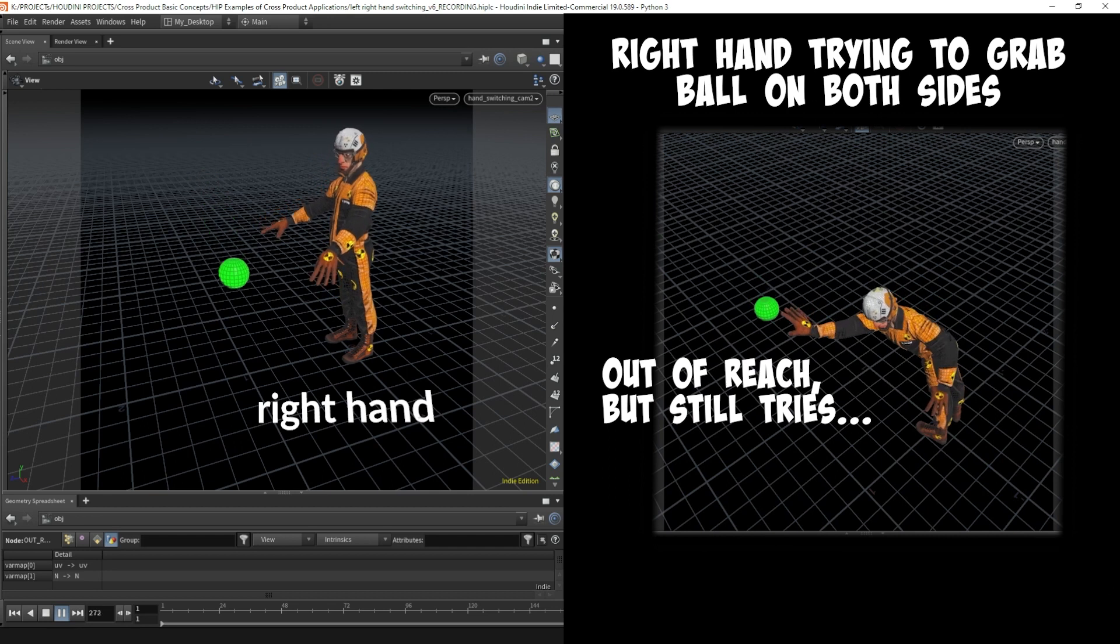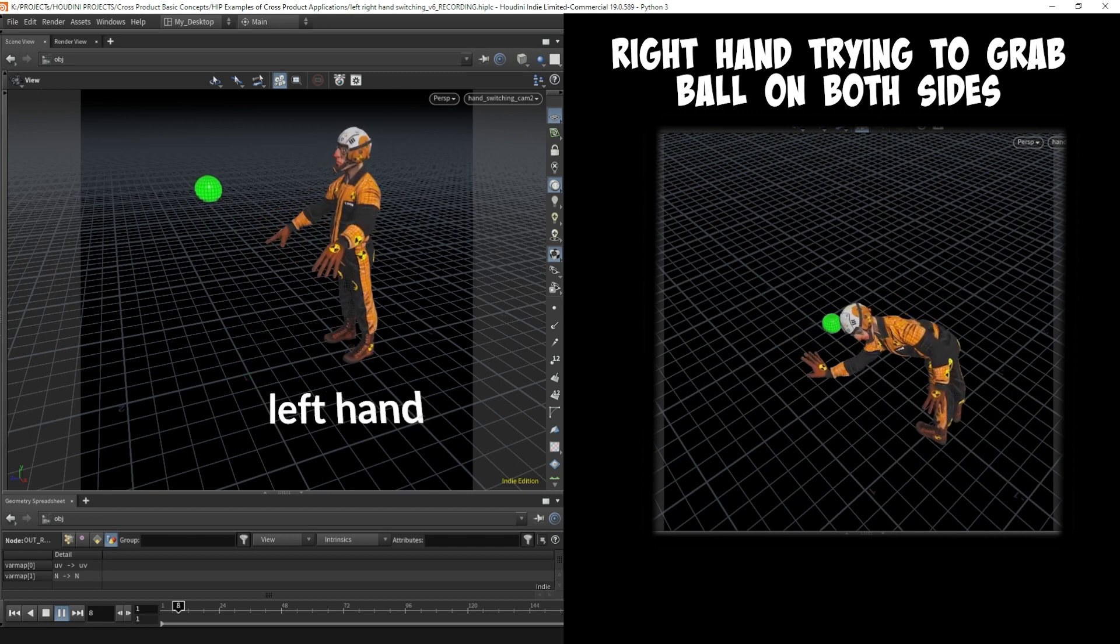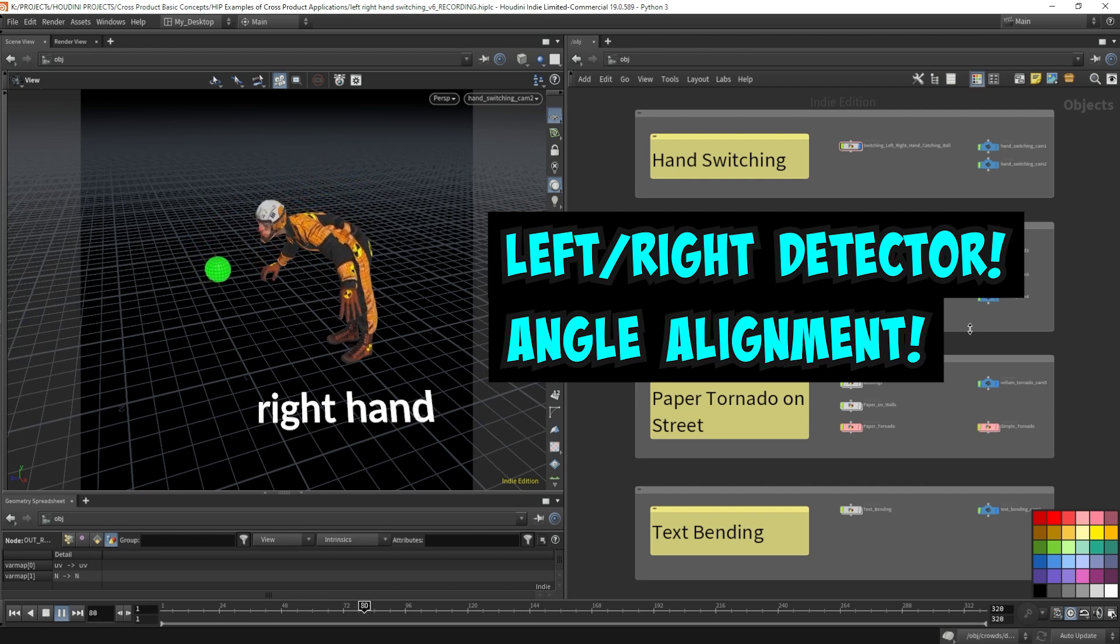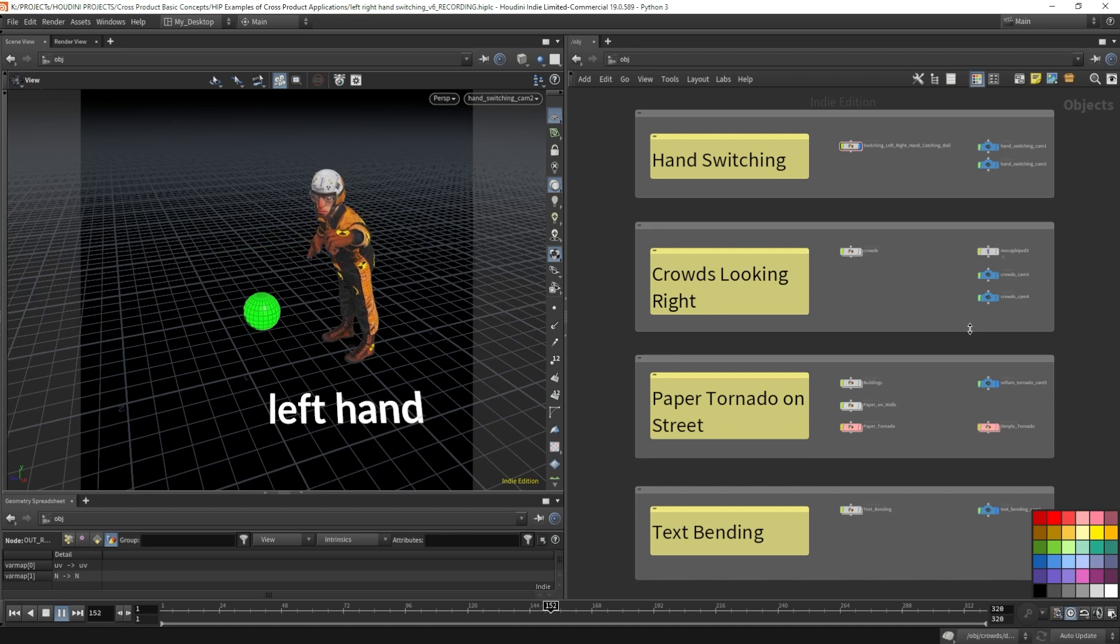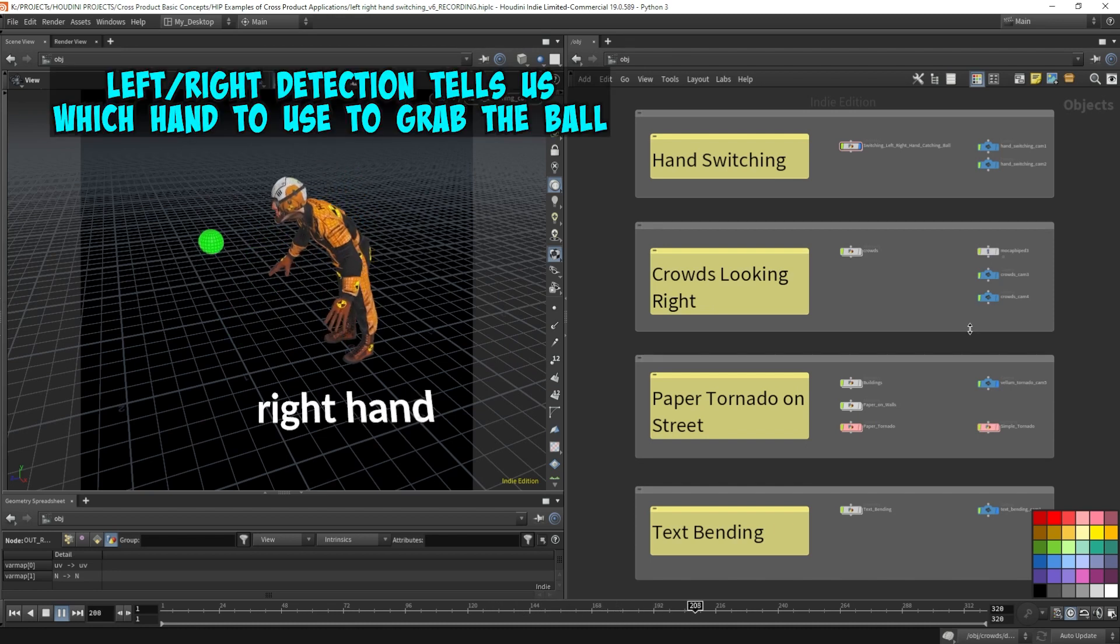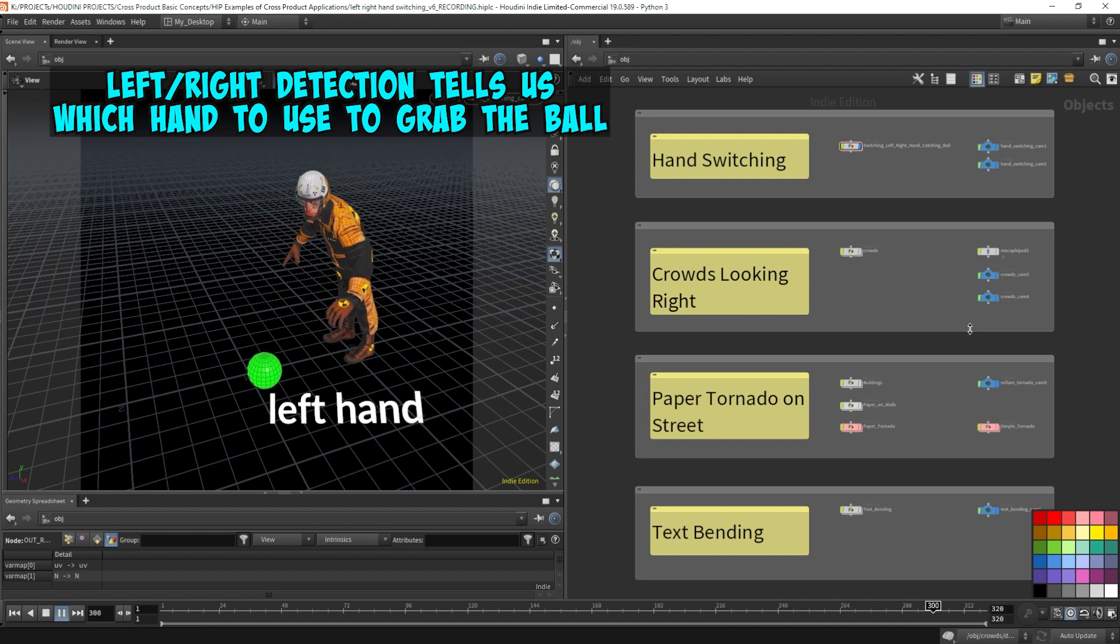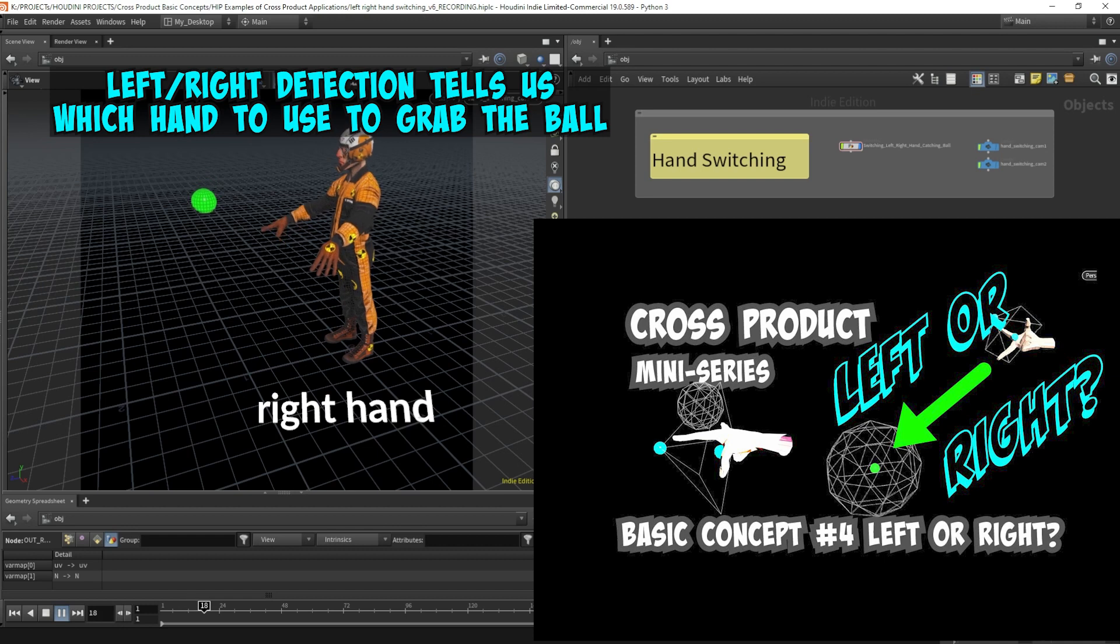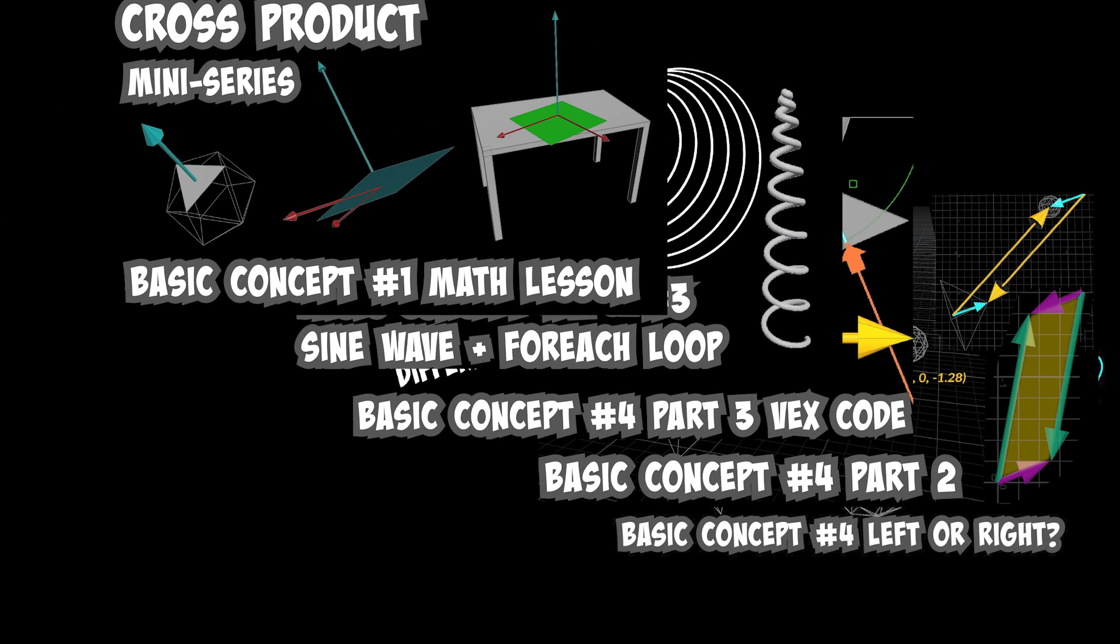Using the cross product techniques taught throughout the past weeks, I'm able to easily make this procedural rig a little more intelligent to sell the look. And it's completely procedurally driven. No manual keyframes. Eric switches hands to whichever is closest to the ball based on all that left-right detection stuff we've learned from basic concept number four. All those videos didn't go to waste.